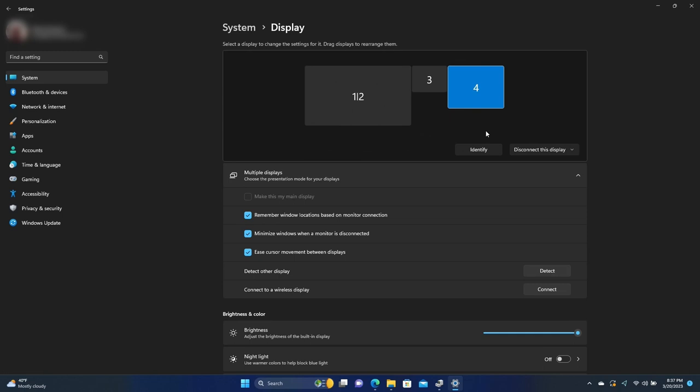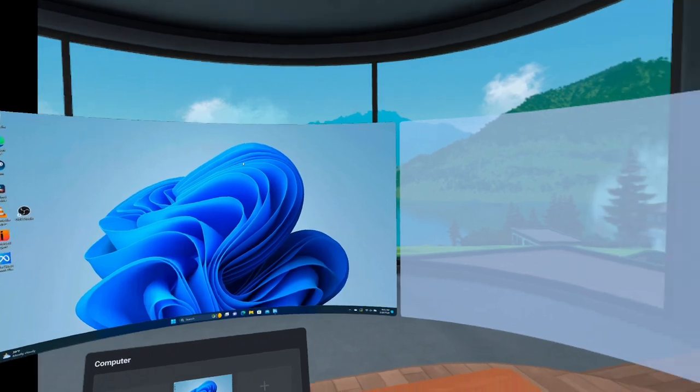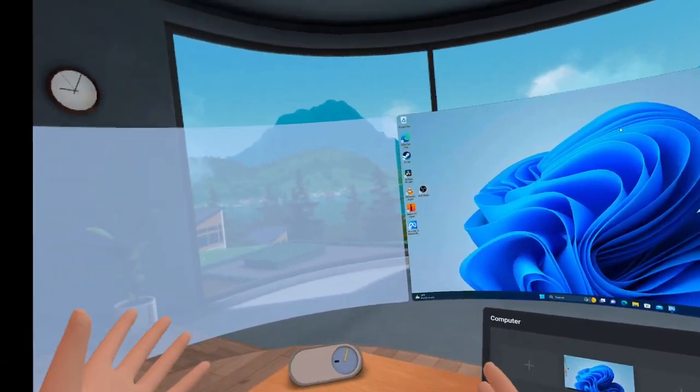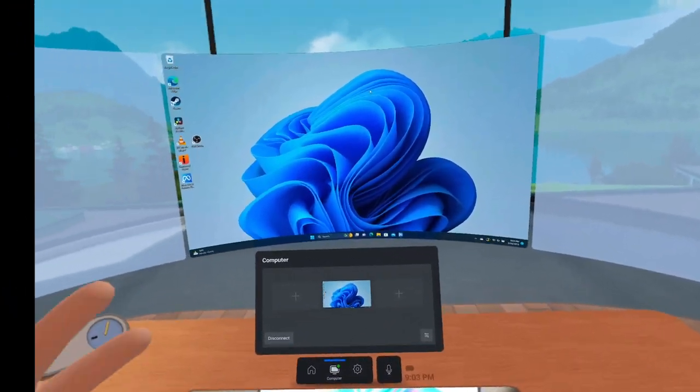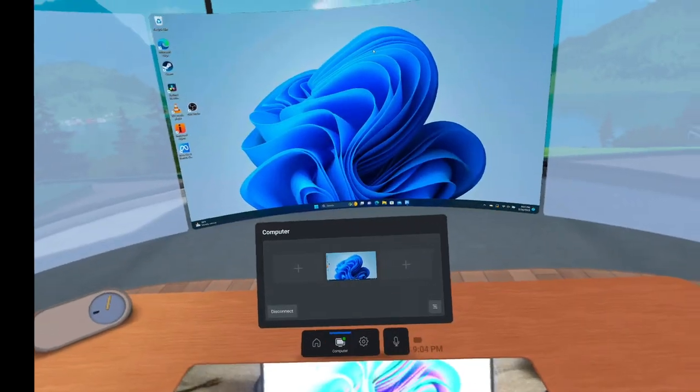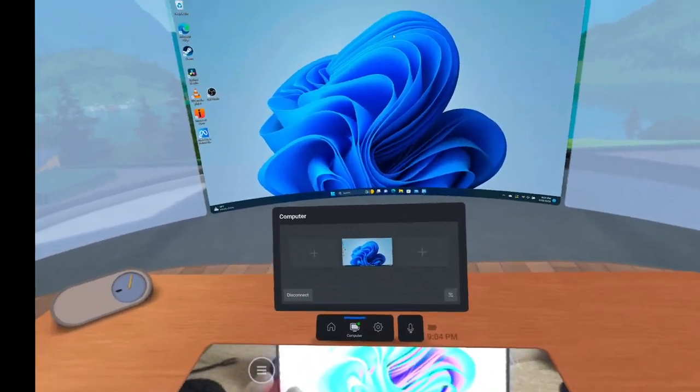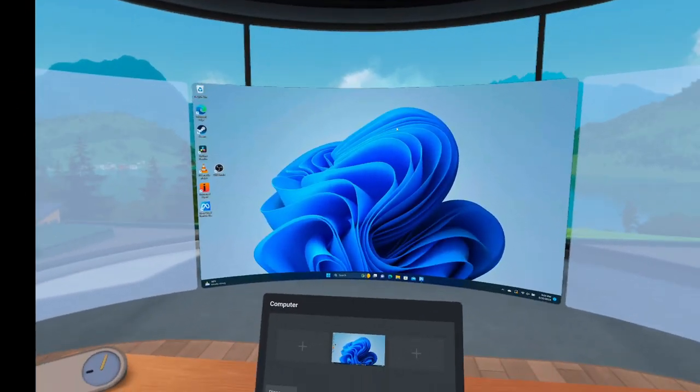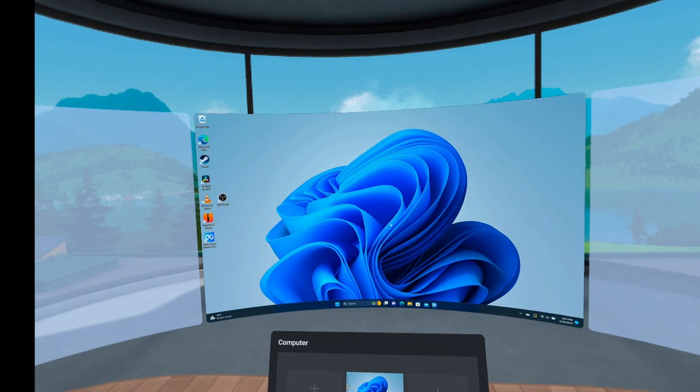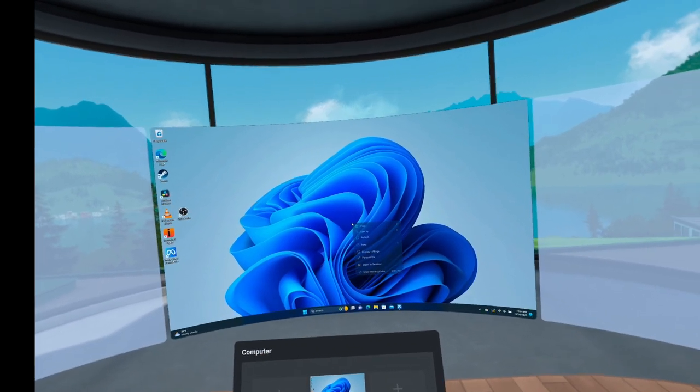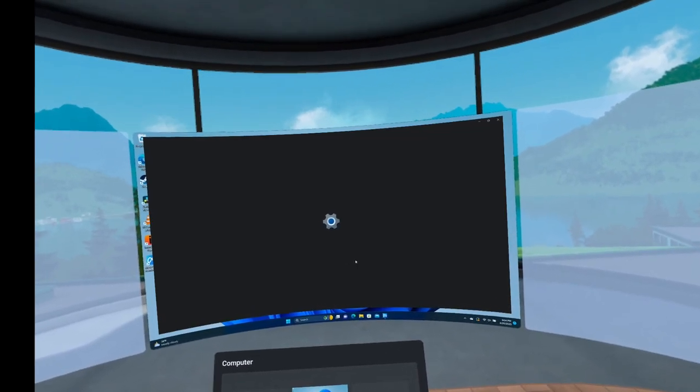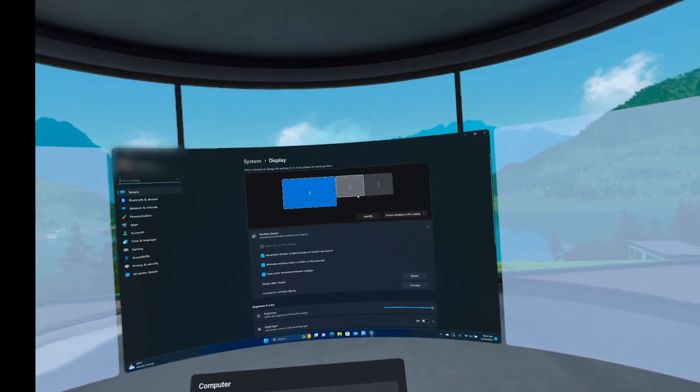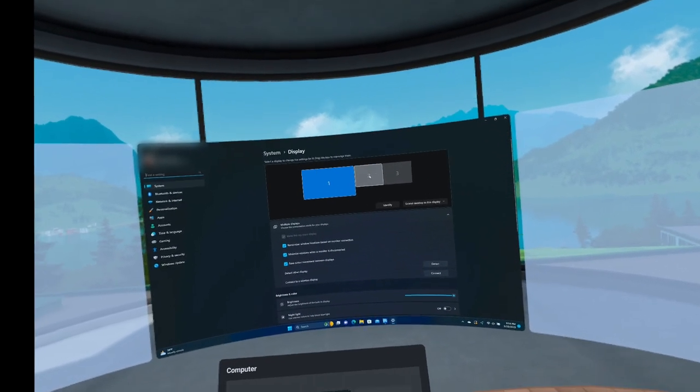I'm going to start in Meta Workrooms, show you in there, and then we'll jump into Immersed and see what it looks like in there. All right. So here we are in Meta Workrooms and you can see we have our main display on our laptop here and these two blank displays. Now, if we're on a Mac, we could add them using the functionality built into the application, but that functionality isn't available on Windows and it doesn't matter because we're not going to be doing it that way anyway. So on our desktop, we're just going to right click and go to display settings.